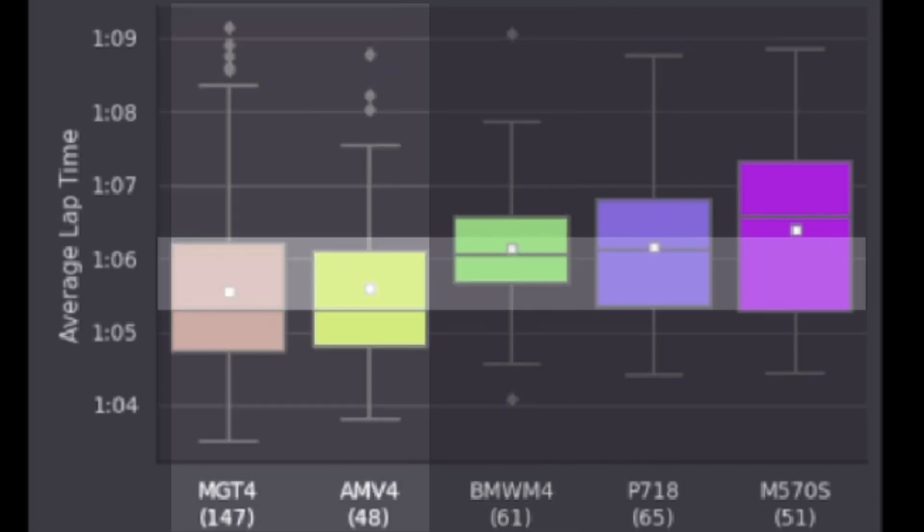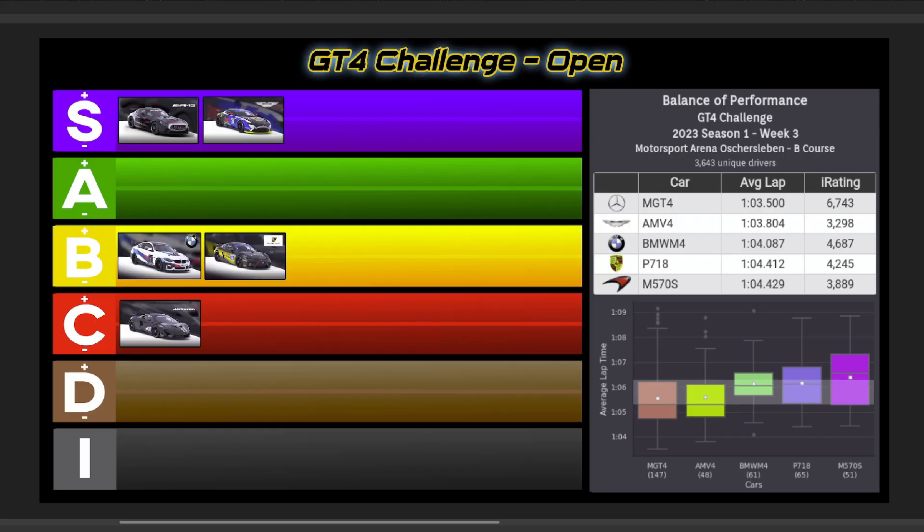And finally, I have the Aston Martin moving up to S tier with the Merc, as the Aston Martin seems to be more on pace with the Mercedes with proper setup adjustments. And so here's your GT4 Challenge Open Setup Tier List for this week at Oschersleben.